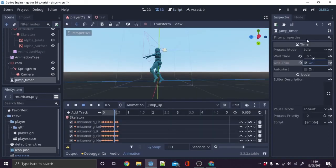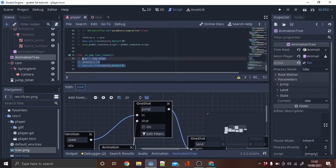Make a new timer node and call it jump timer, and set the time to the point where the animation jumps. For me this is 0.5. Toggle one shot, copy this in the timeout function.